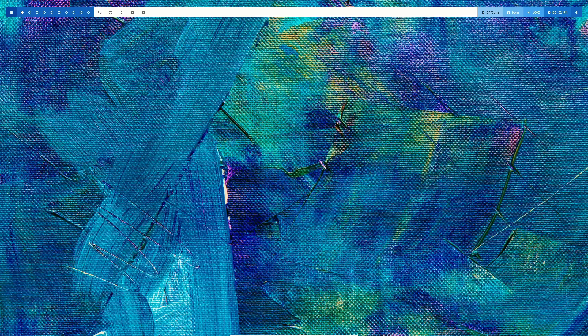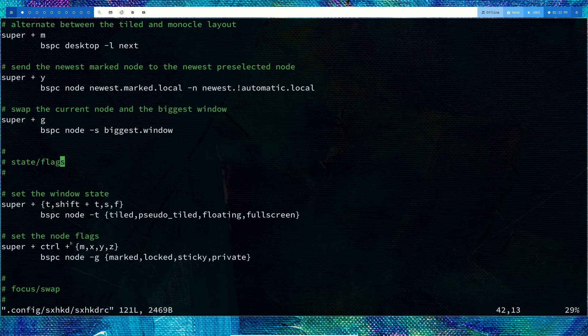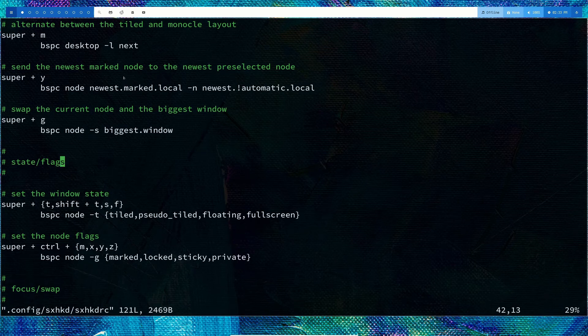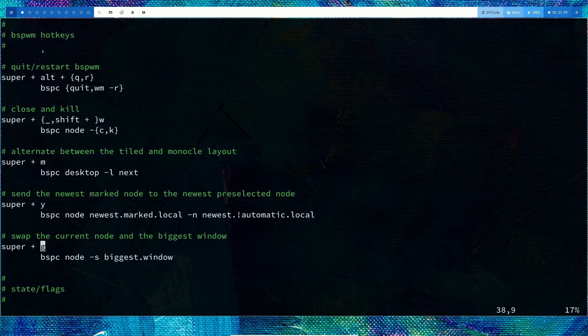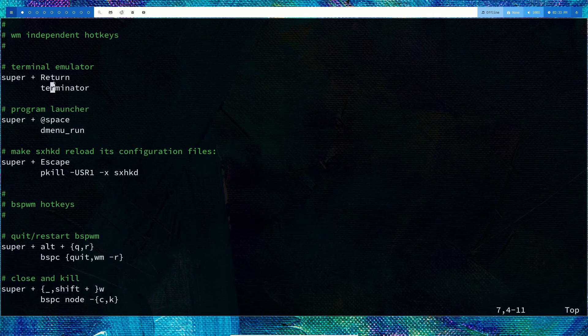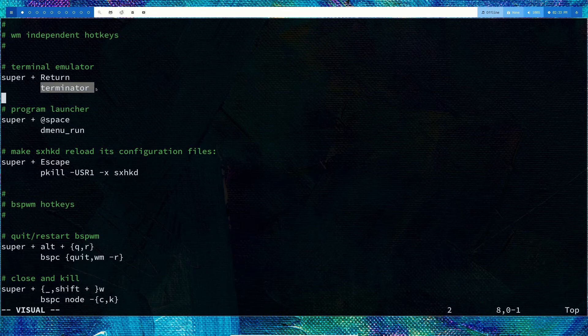If you open .config/sxhkd/sxhkdrc, this is our keybinding setup. Simple x hotkey daemon rc file will have your keybindings. By default you'll have super+return to open your terminal. Here you'll have something like urxvt, but you can change that to your custom terminal. For me, I'm using terminator.